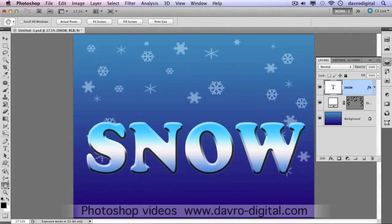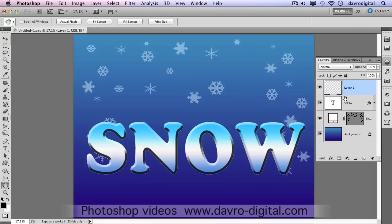Let's take a look at adding some snow to our text. The first thing we're going to do is come to the Layers panel. We're going to put a new empty layer directly on top of our text layer by clicking on this icon here. In it goes, by default it is called Layer 1.